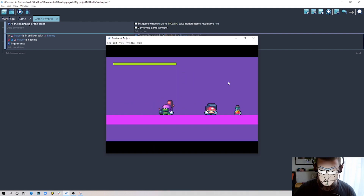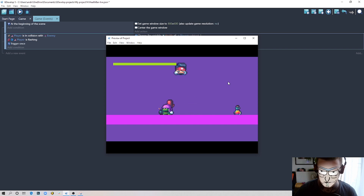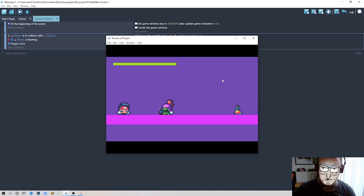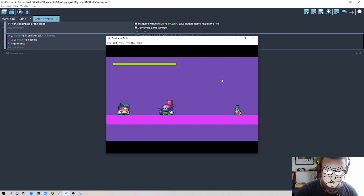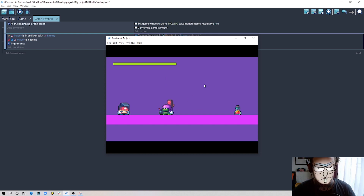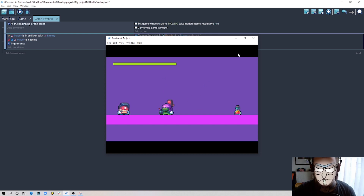Let's test this — the object blinks for 1.5 seconds, then we can trigger damage again and it blinks once more. That's the classic effect to display damage to the player. It works, but the health bar isn't updating yet.